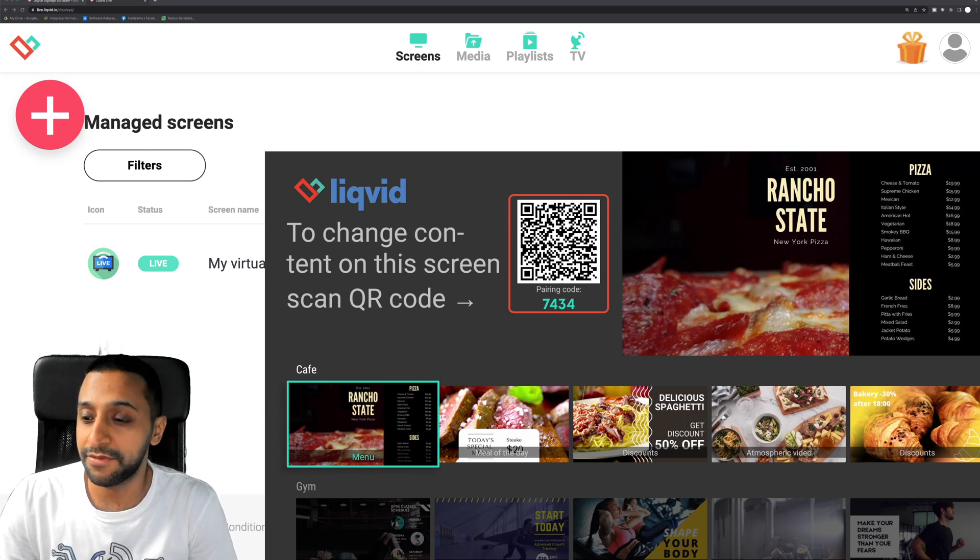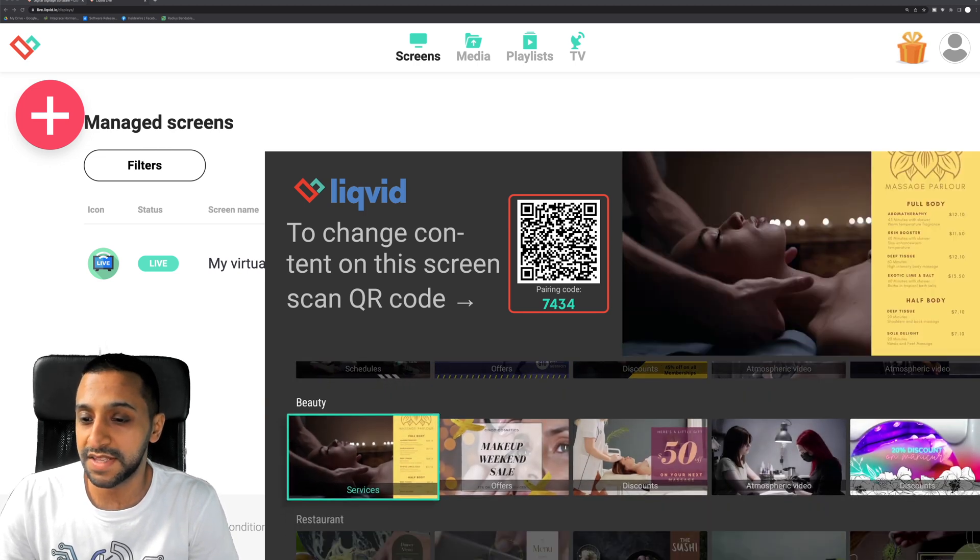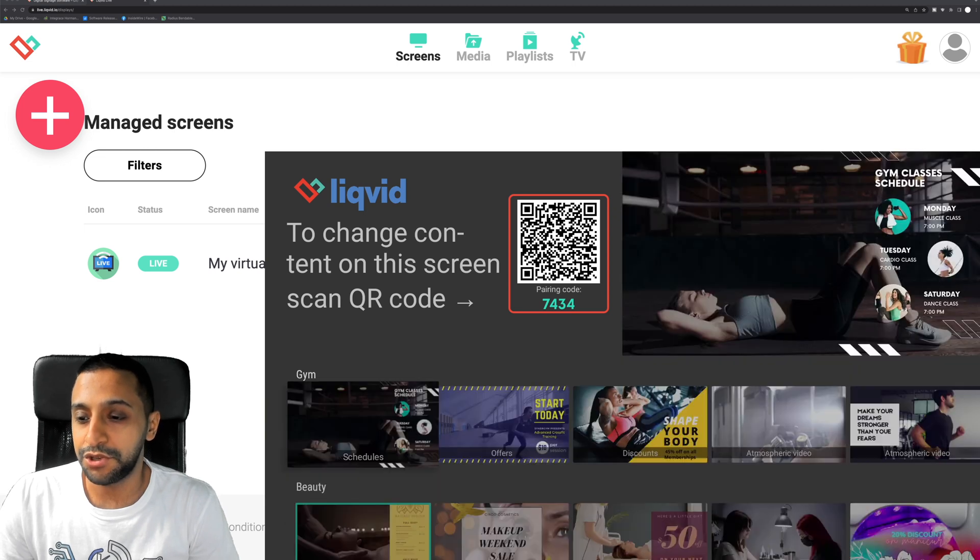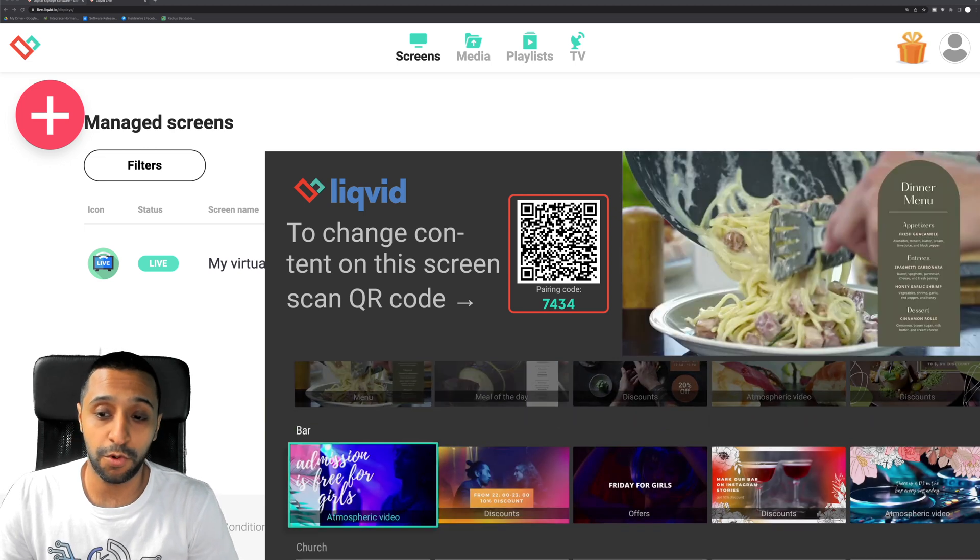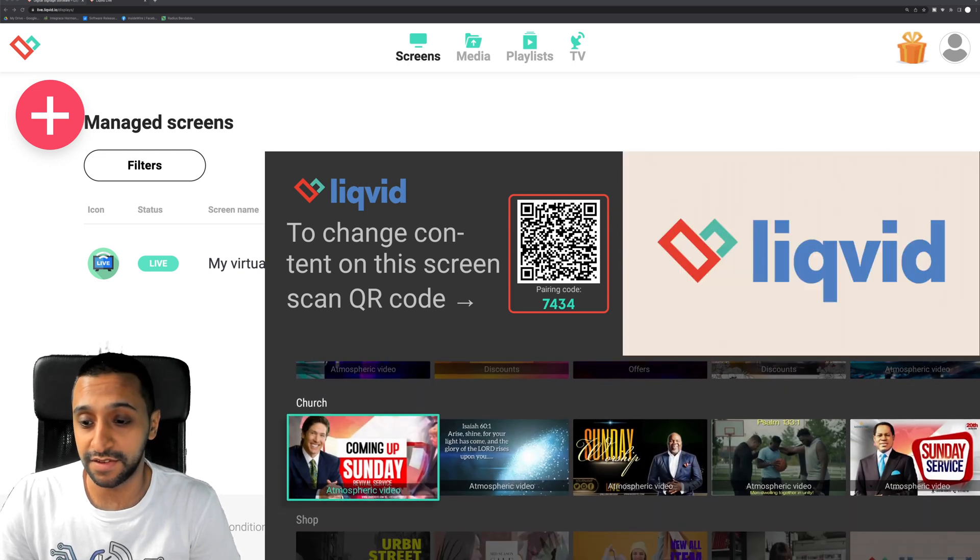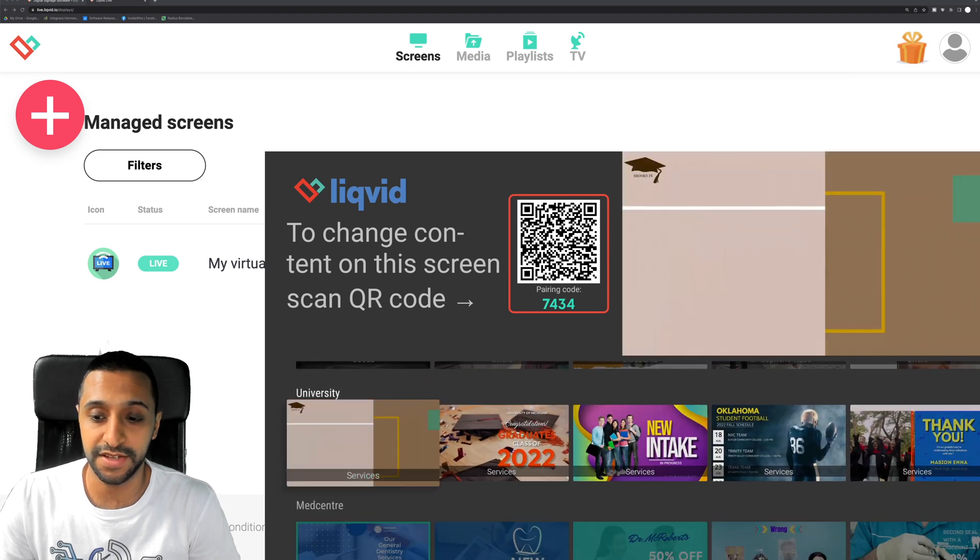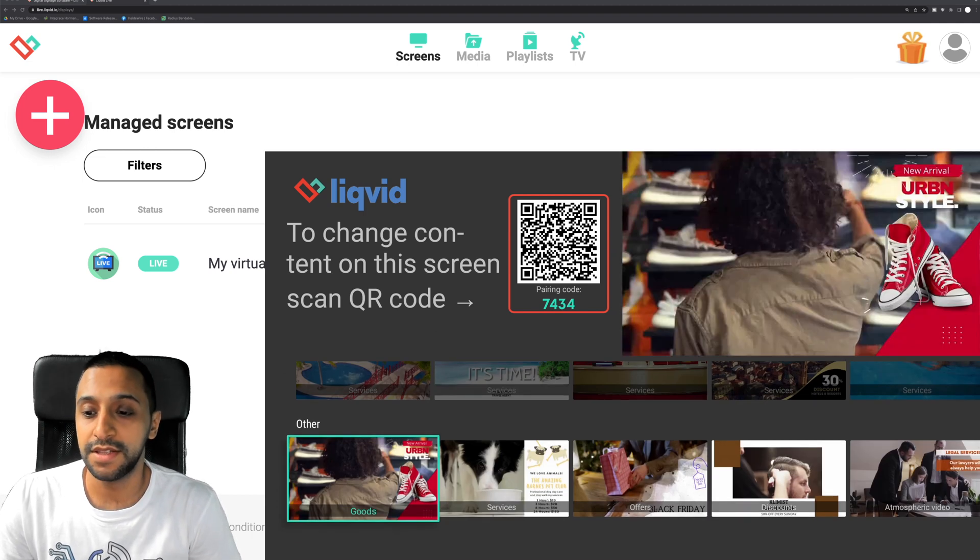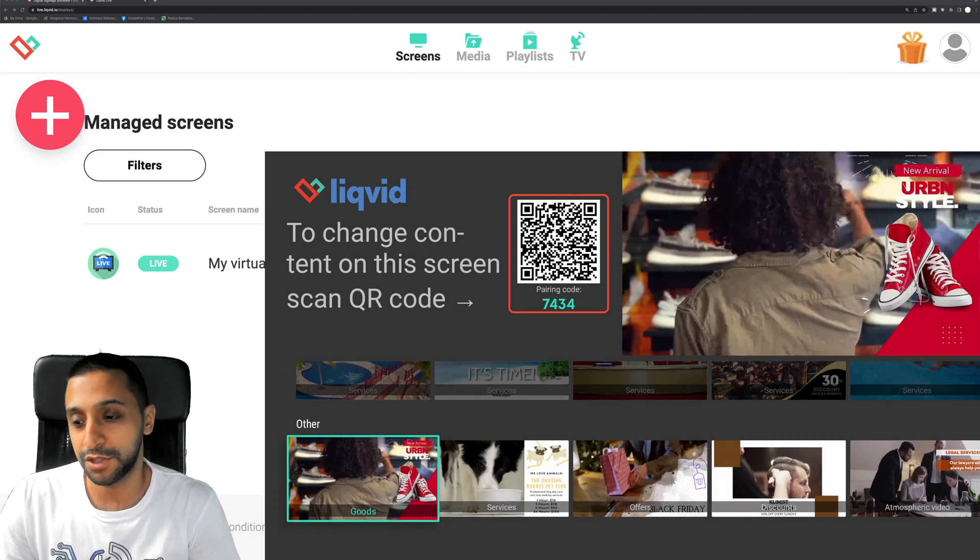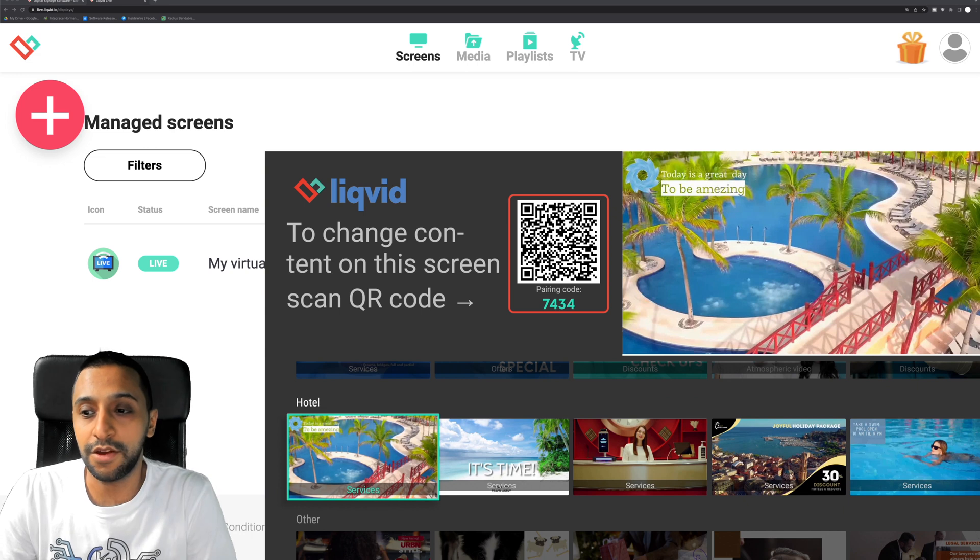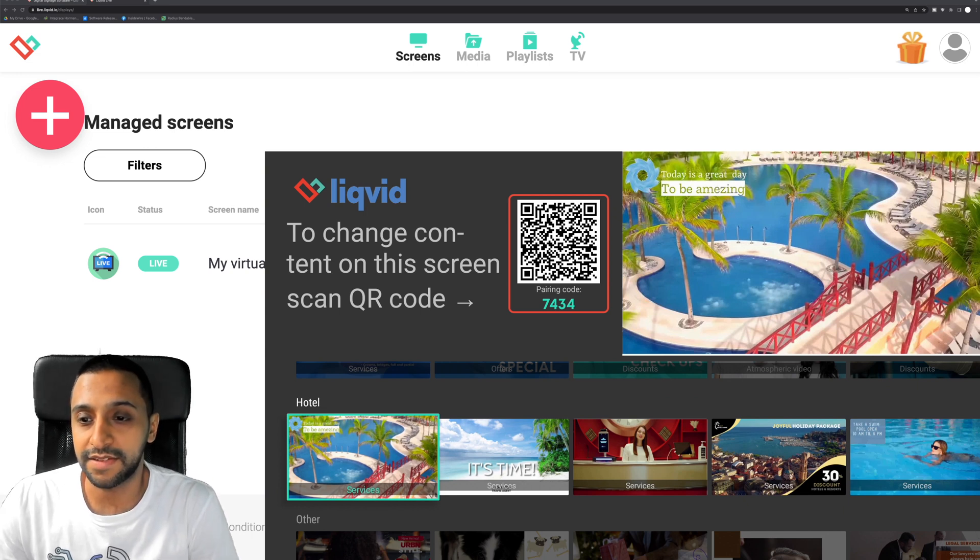So we have the Liquid just here and you can see there's some templates that you can use depending on what kind of area you're going to be using this in. So there's church, bars, shops, universities, Medicare, hotels. There's so many other options, there's others as well. So let's go ahead behind and let's see if we can get this set up.